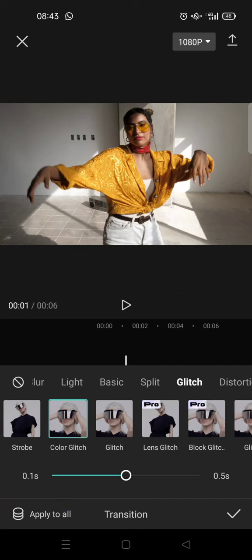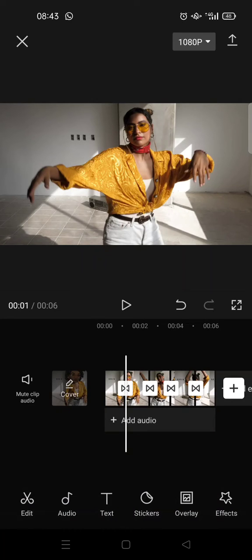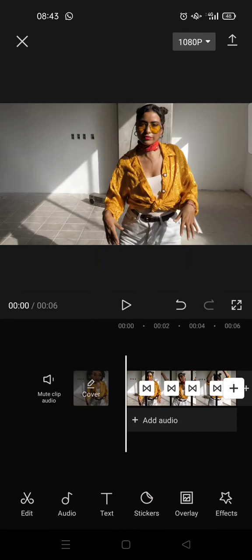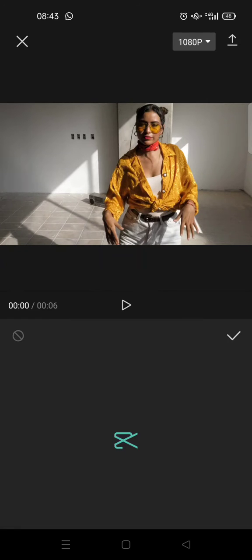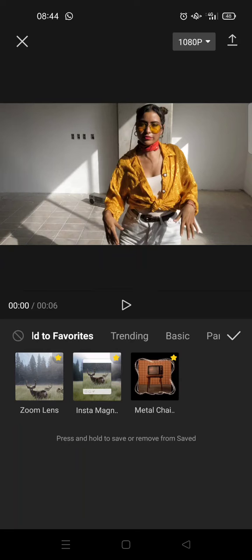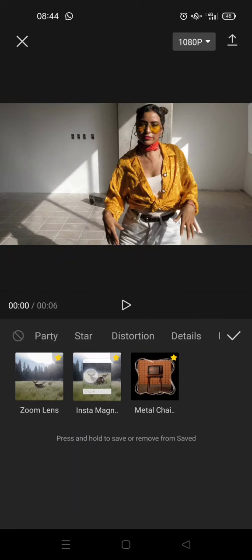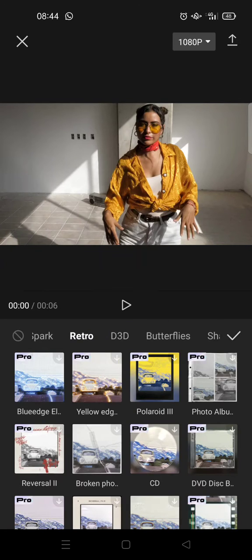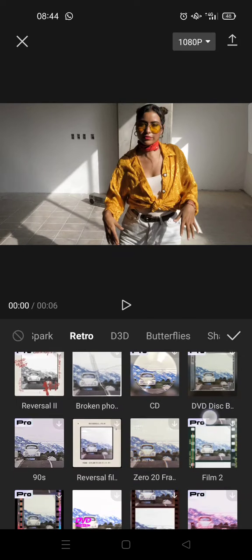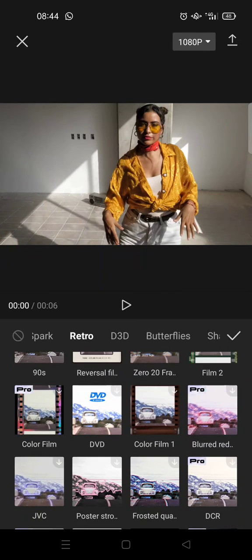Click on the check icon and next go to effects, video effects, go to the retro category and find the distort effect. So just scroll down.